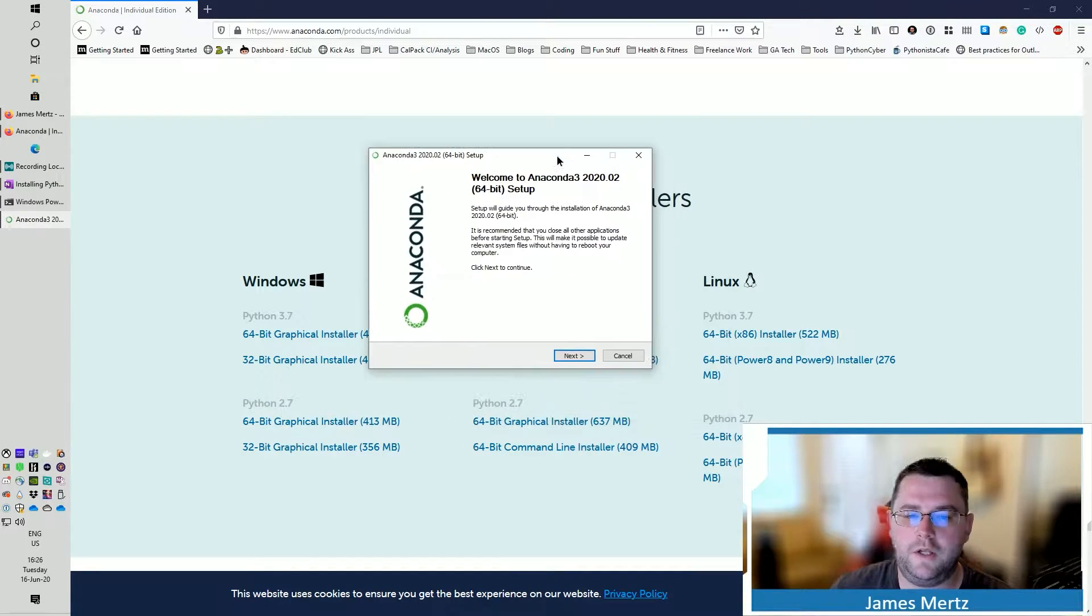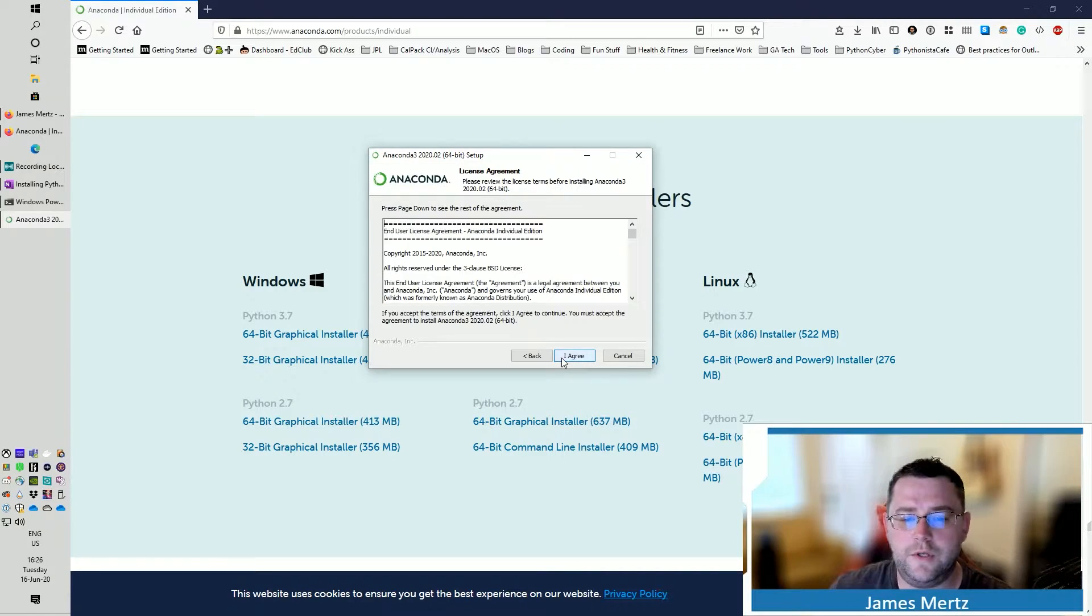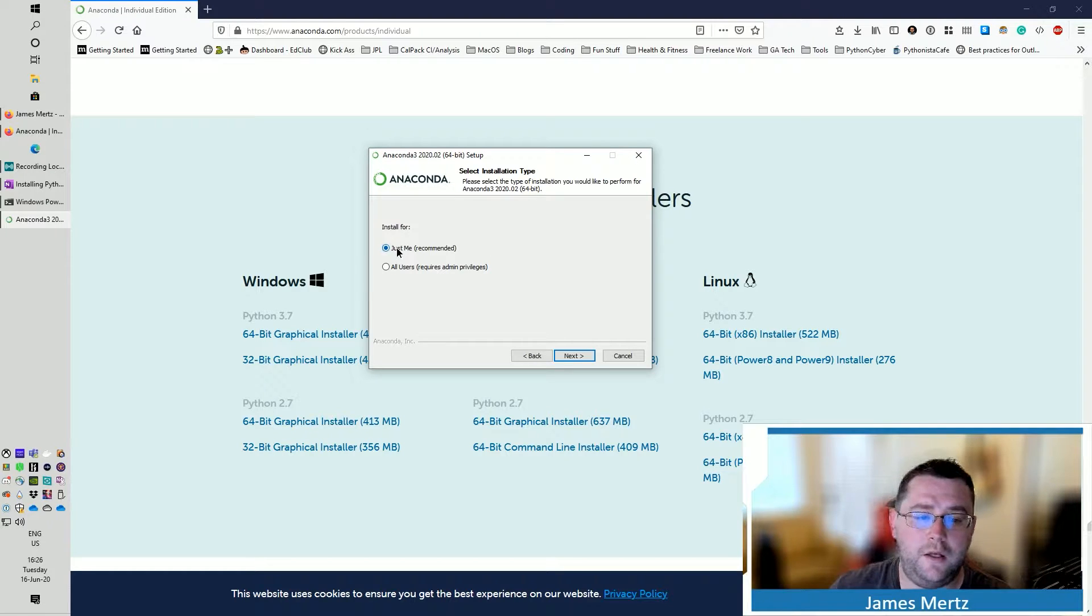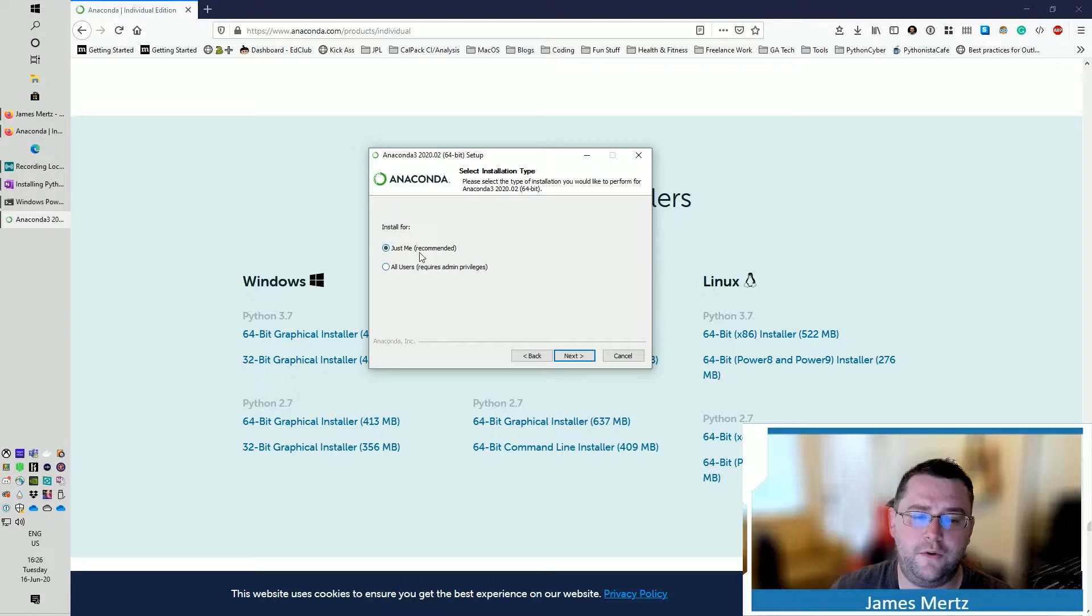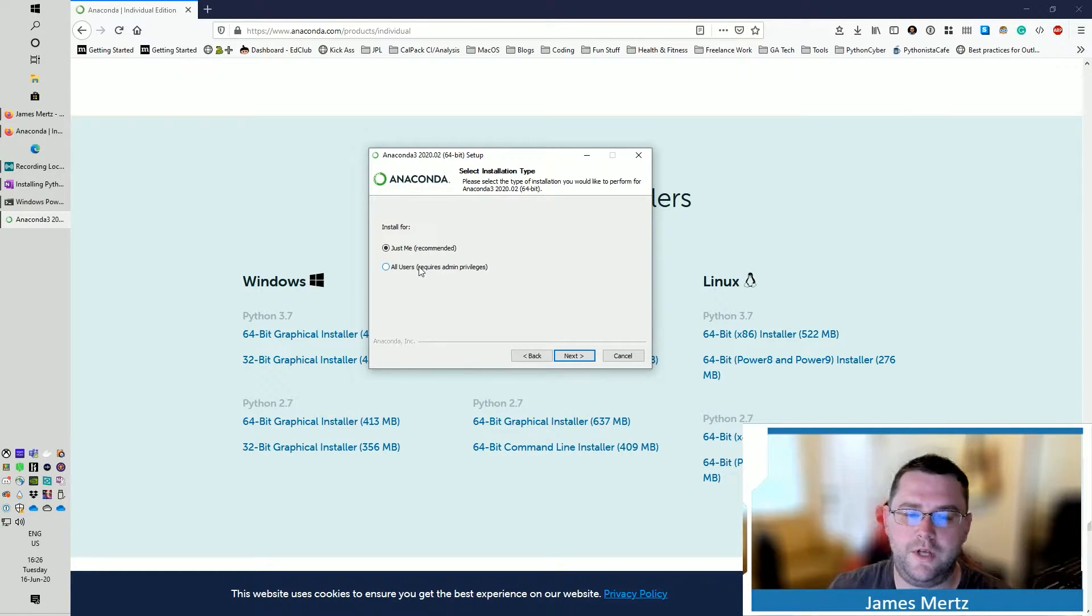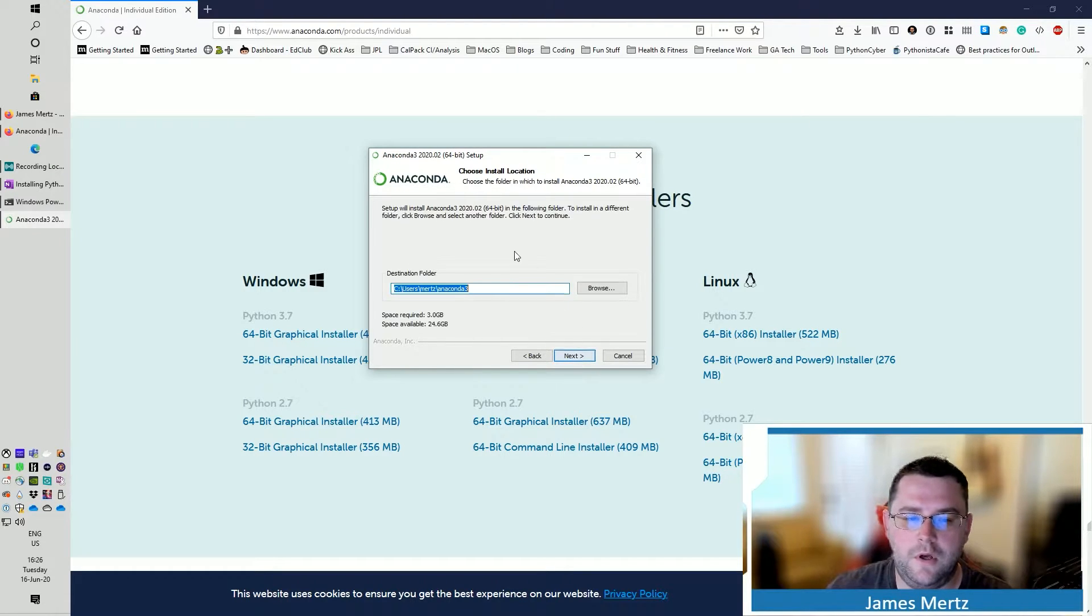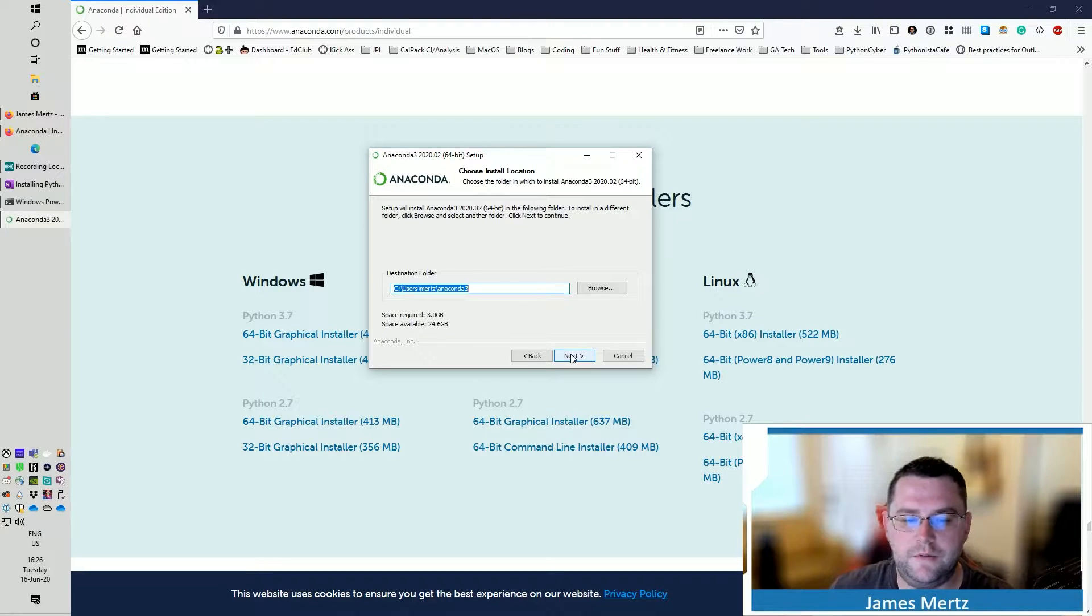And once it does, go ahead and open that up. And you're going to get the installer right here. So now what we're going to do is you're going to go through and you're going to agree to the end license. I like to do just me and do that because using it for all users can be a security risk. Also, it also requires admin privileges, which you may or may not have. You're going to select where you want to install it. I like the default place to install.